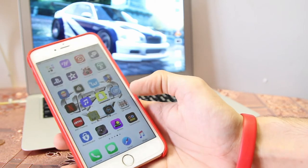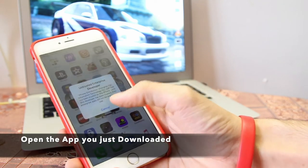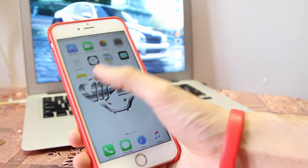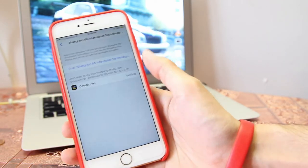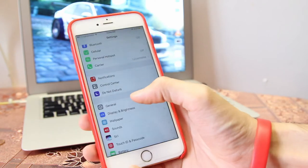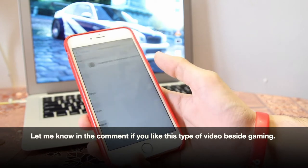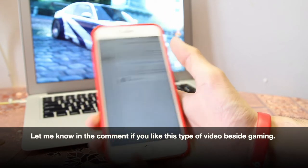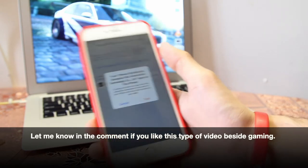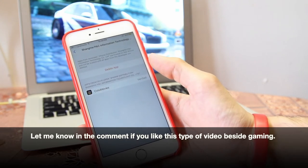Once you download it, you're going to open up the app. It may say you need to trust it, so go to Settings, then General, then Device Management. Press the first option in the library, press the link, and then press Trust. Don't worry, it's completely safe.